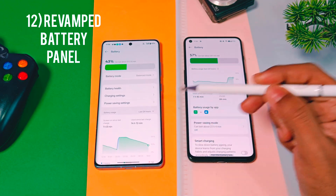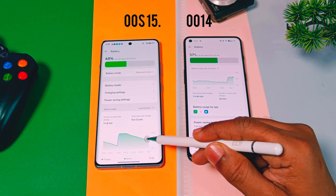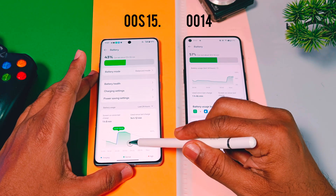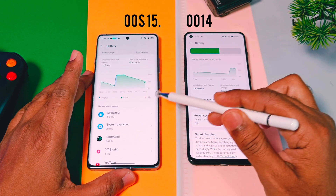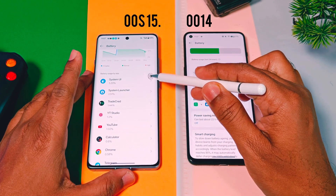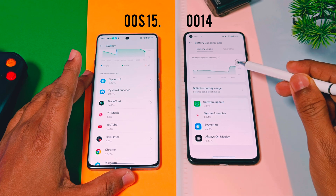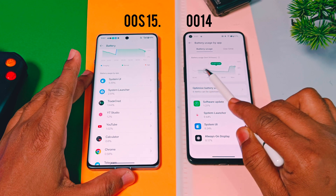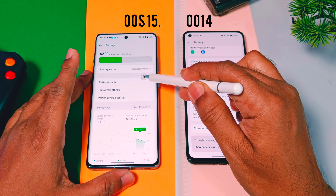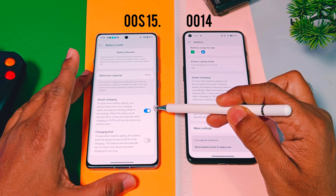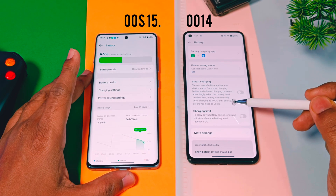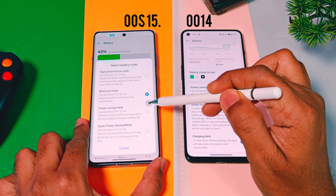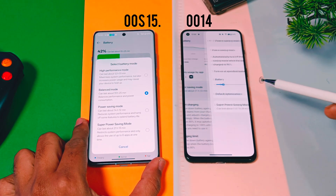Next is the revamped battery settings page in OxyOS 15. The battery usage graph is located below options like Battery Health, Charging Settings, and Power Settings. You can directly slide the battery usage graph to check hourly usage of your device and see which apps are consuming power. In OxyOS 14, the battery usage graph is below the battery bar and you need to tap on applications to check hourly usage. OxyOS 15 introduces smart charging and charging limit functions in the Battery Health option, while OxyOS 14 has them below the app usage section. All power saving modes like Super Power Saver are now under the Battery Mode option in OxyOS 15, while in OxyOS 14 they are in the Power Saving Mode tab.